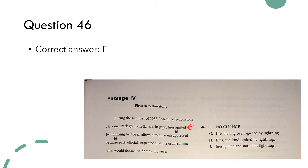The sentence before says: 'During the summer of 1988 I watched Yellowstone National Park go up in flames.' The only reason this is important is to recognize it says 'during the summer of 1988.' We're in the year 2020, so that means what the author is going to tell us about is in the past. The next sentence says: 'In June, fires ignited by lightning have been allowed to burn unsuppressed.' In June refers to 1988, so we're still in the past.